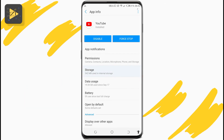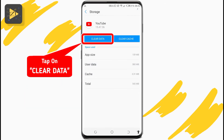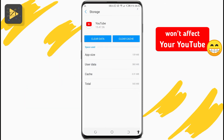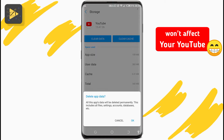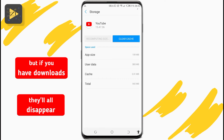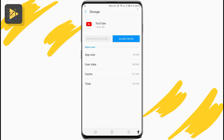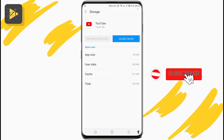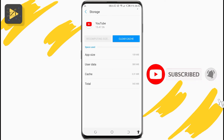From the options, tap on Storage, then tap on Clear Data. Don't worry — this doesn't affect your YouTube account activity in any way, so you won't really notice any changes. However, if you have any YouTube downloads, clearing data would erase them all, so make sure you watch all those downloads before doing this.